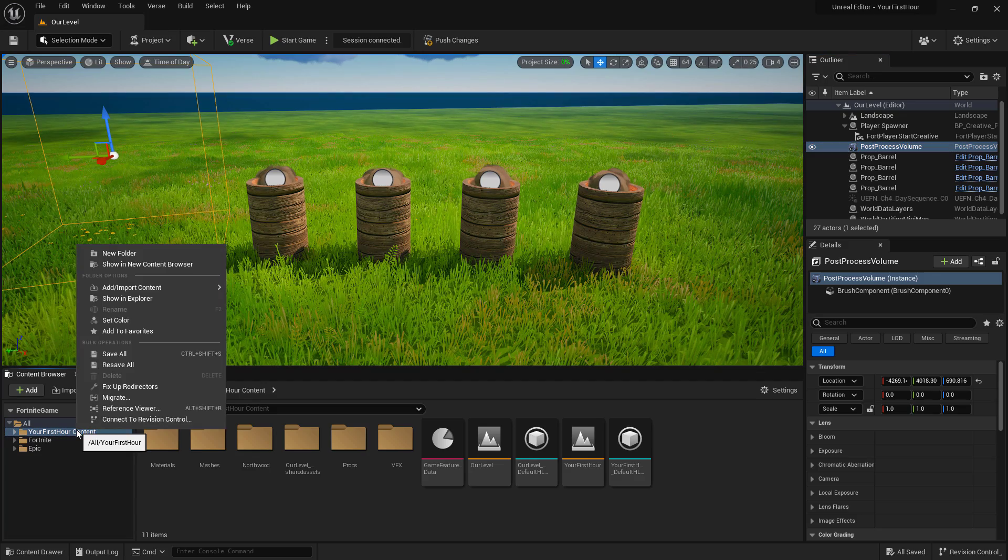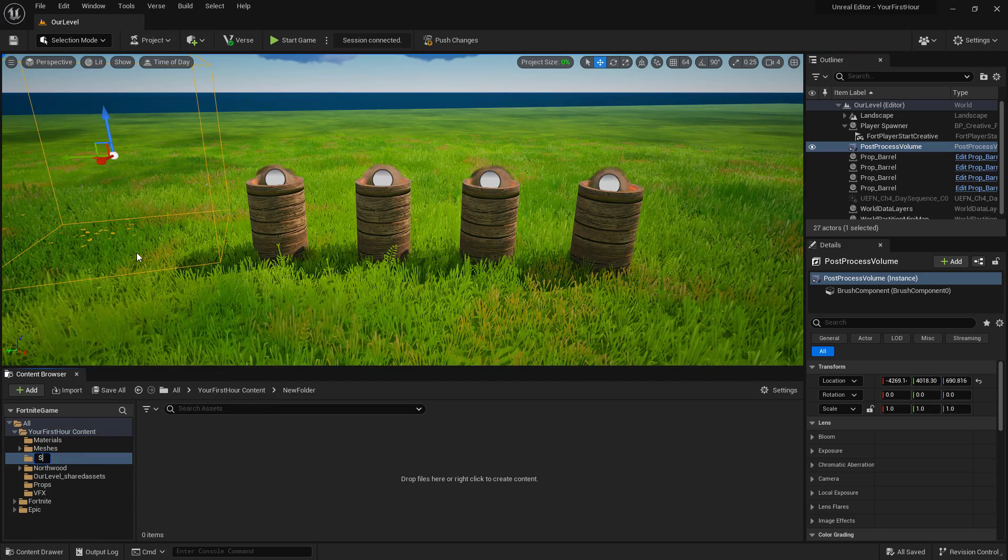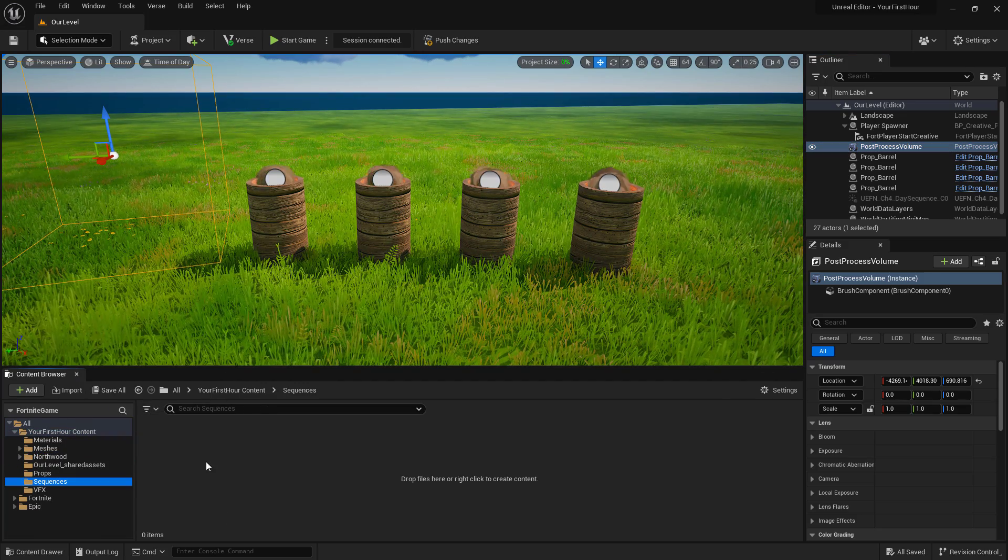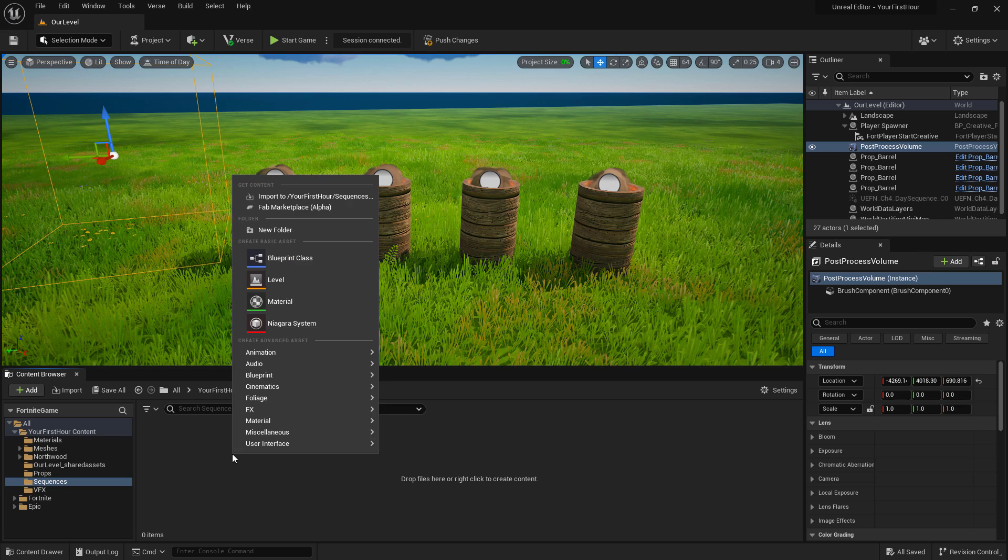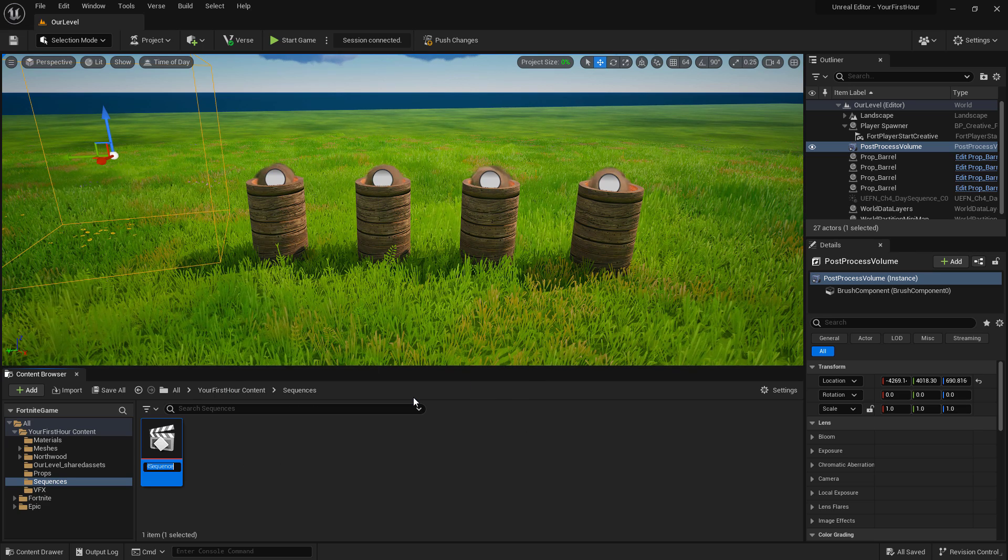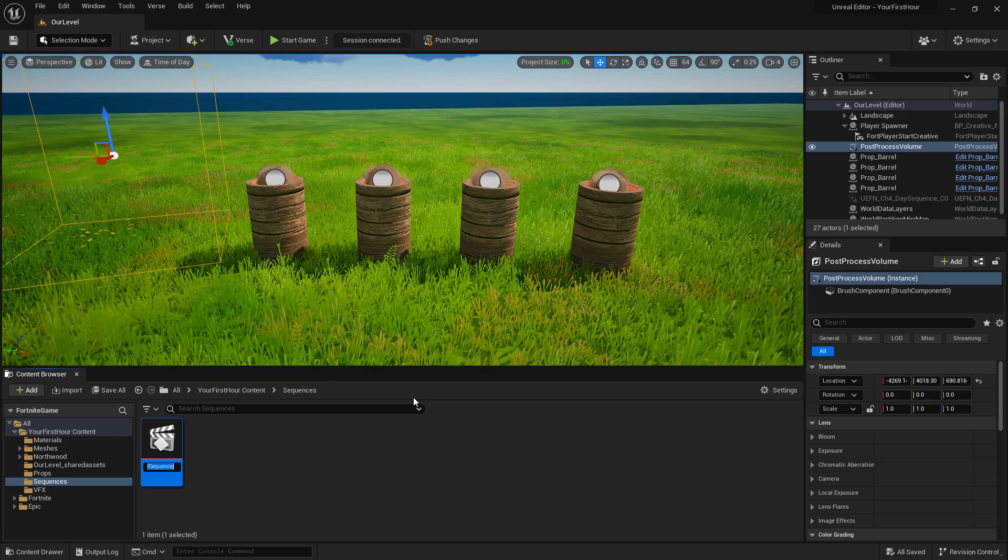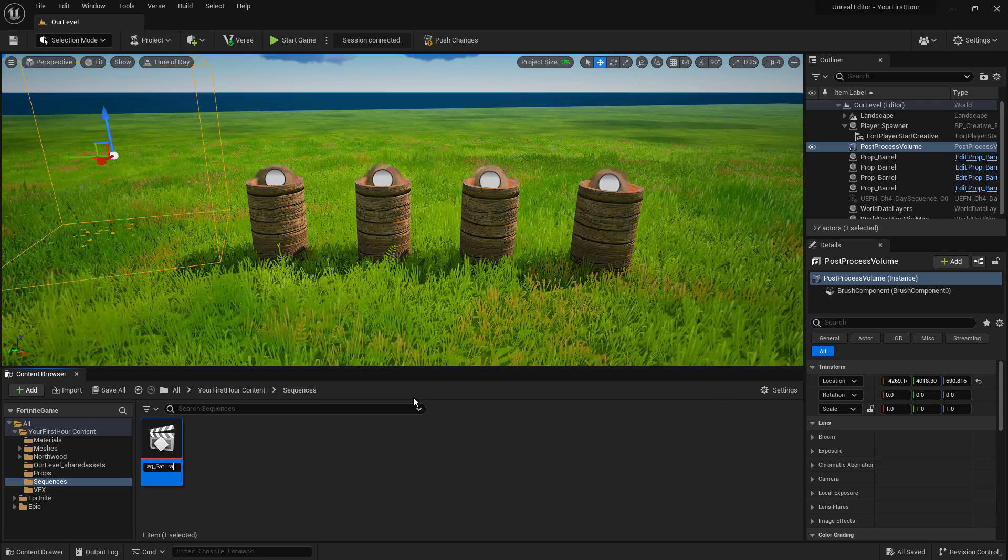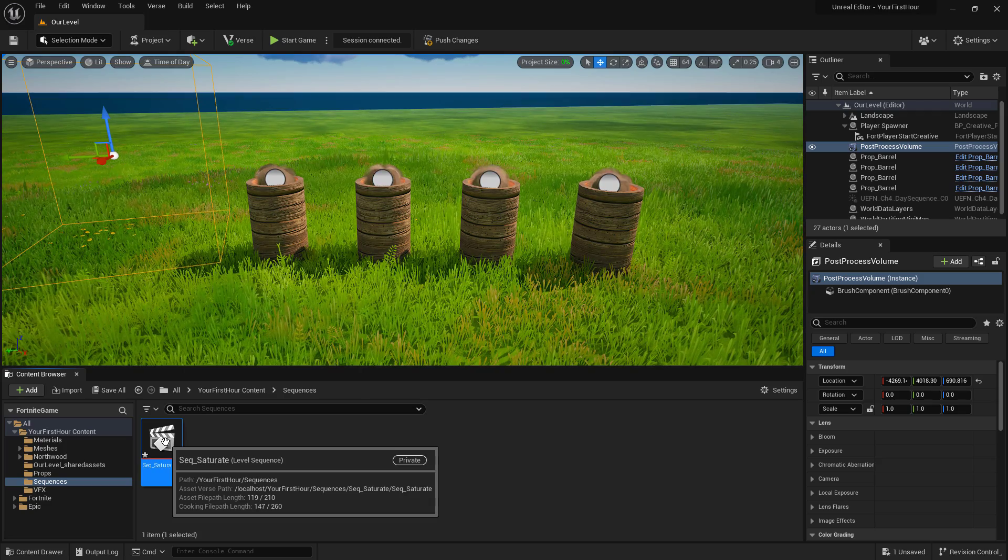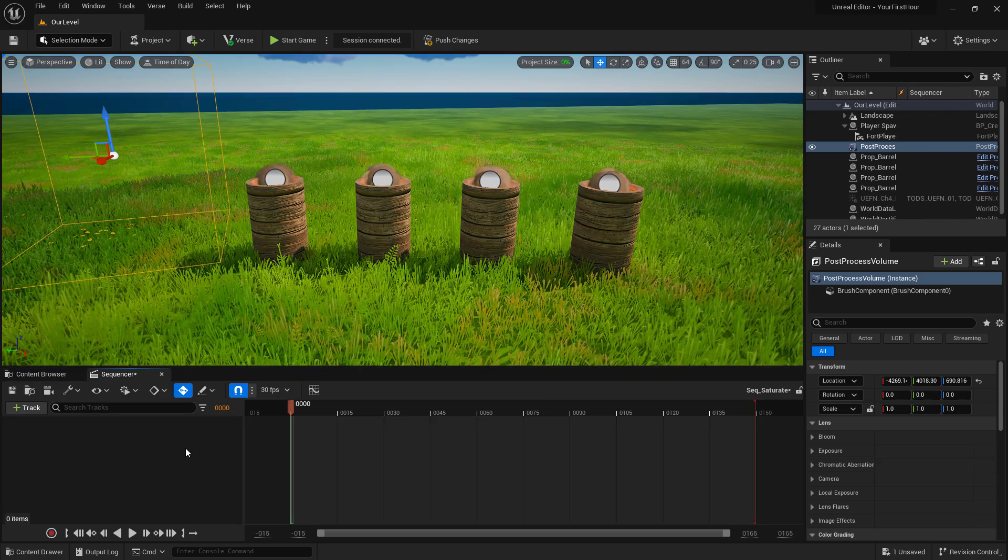Inside of our content folder, I'm going to make a new folder called sequences. Inside of our sequences folder, I can right click in the content browser, go to cinematics, level sequence, and I'm going to call this sequence saturate.